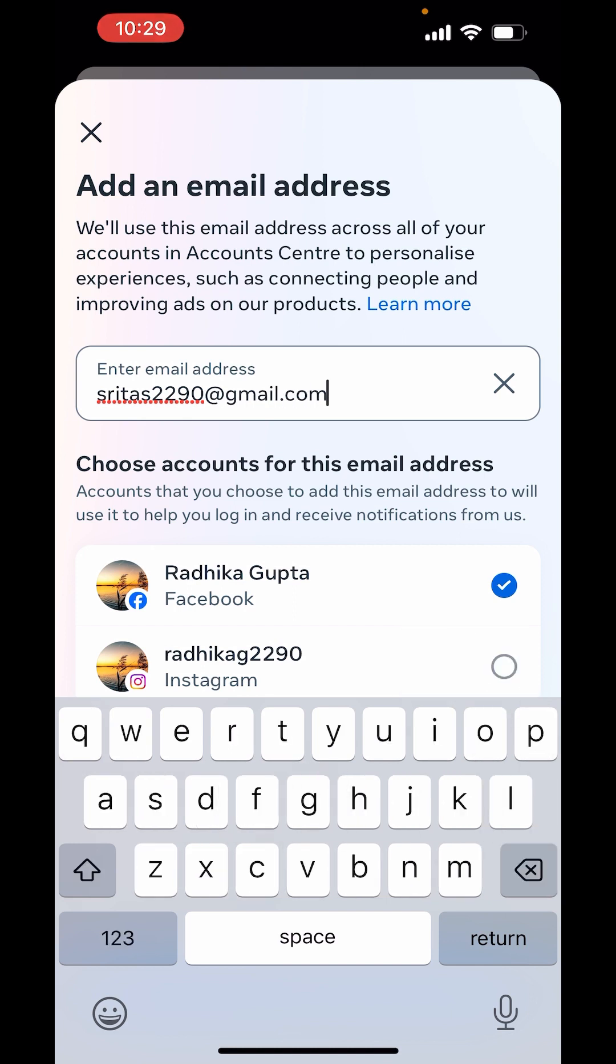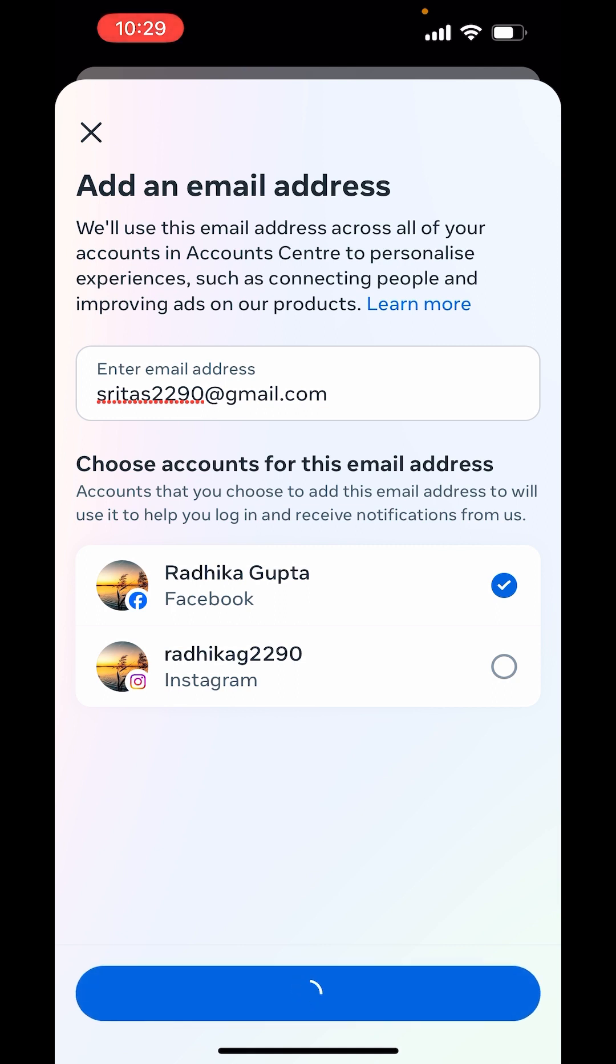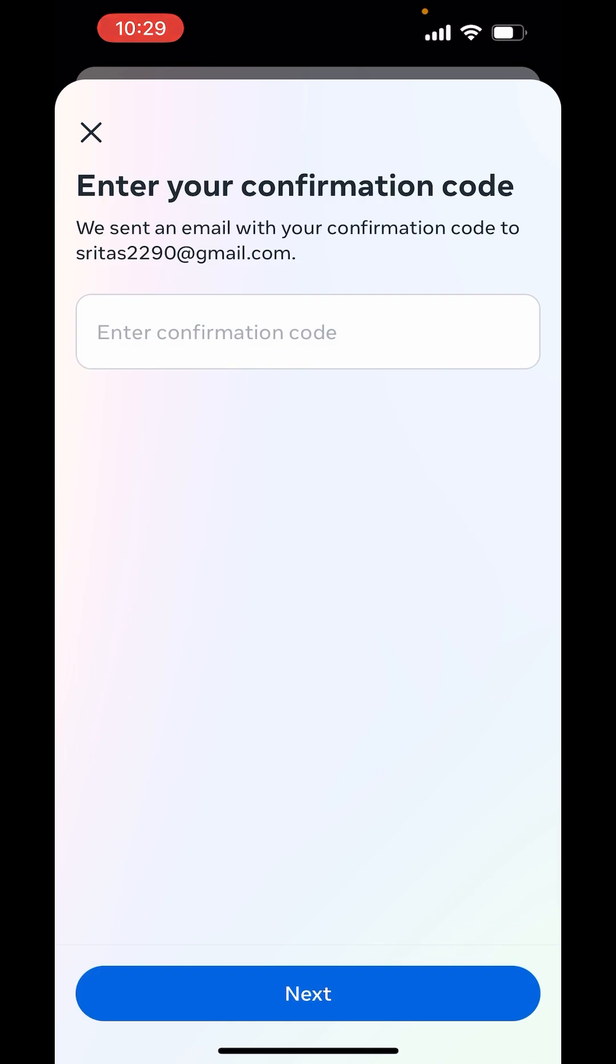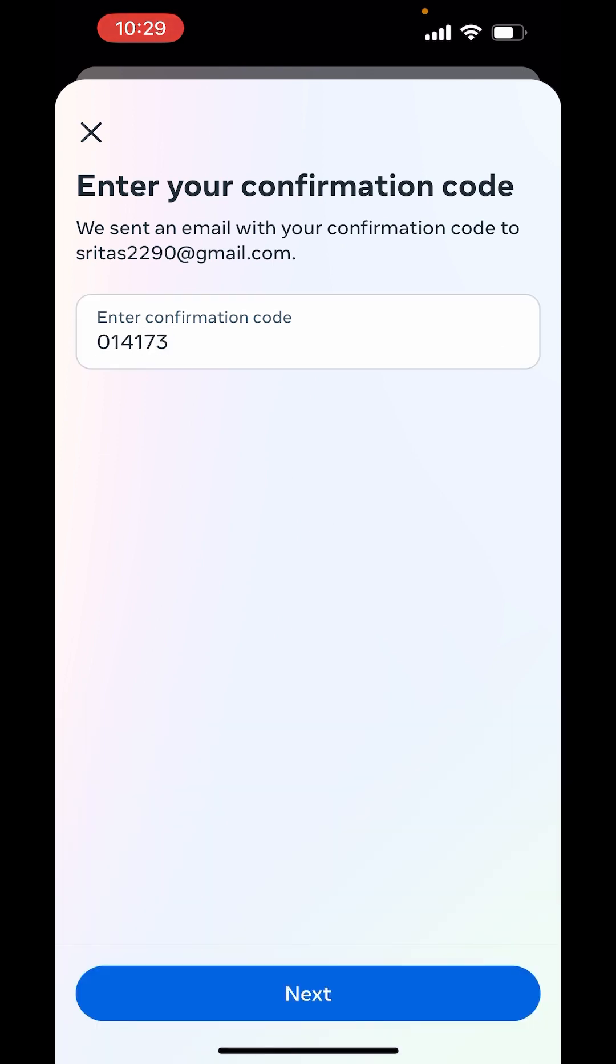After that, click on Next. Now, enter the confirmation code, which has been sent to this email address. After that, click on Next.